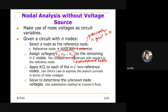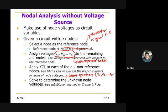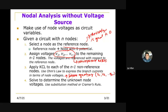Solve to determine the unknown node voltages using substitution method or Cramer's Rule. In our case, we use Cramer's Rule, which was already introduced in your mathematics subjects. The equations obtained are linear equations with unknowns V1, V2, up to V(n-1), and Cramer's Rule is applied to solve for their values.